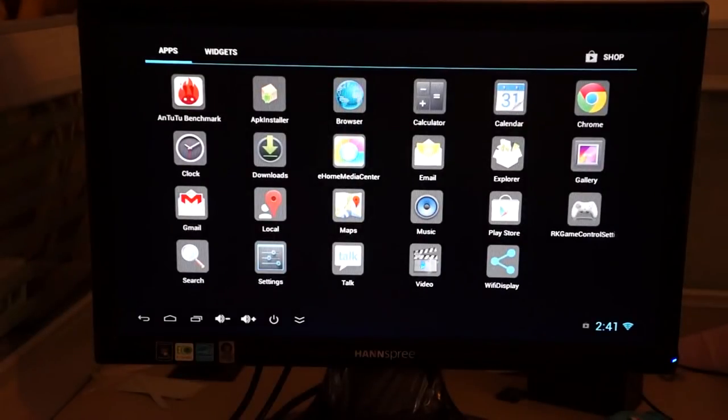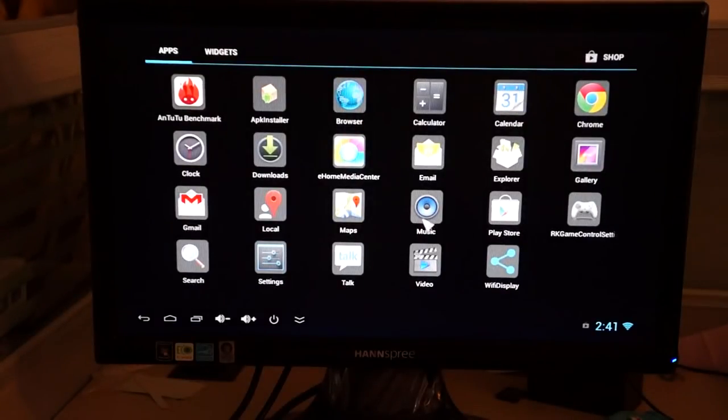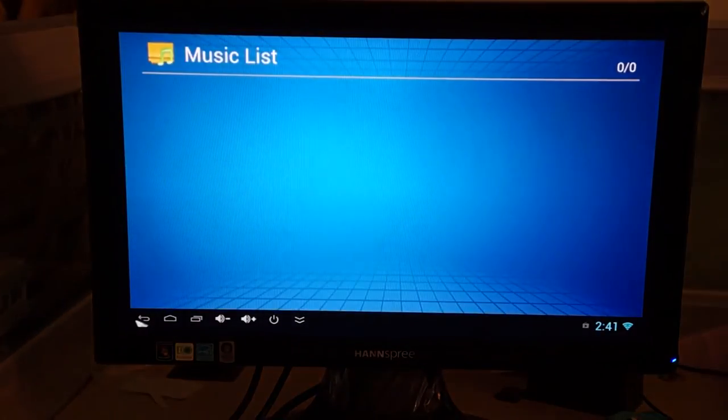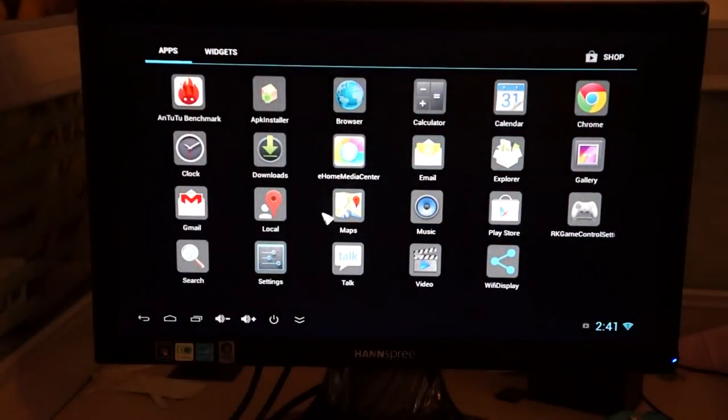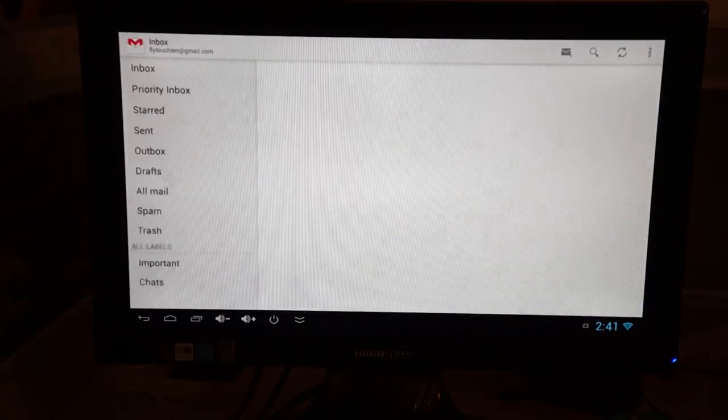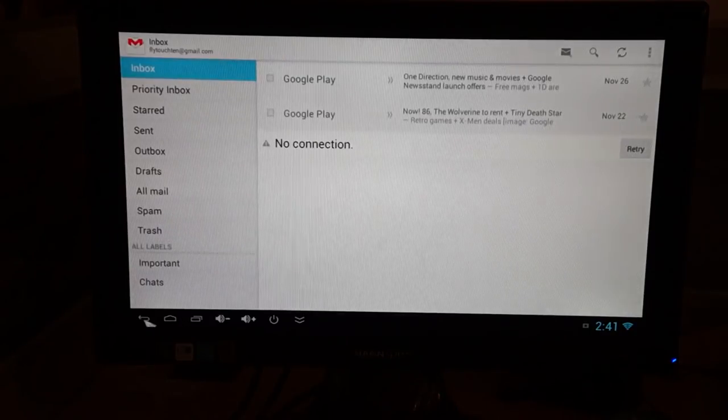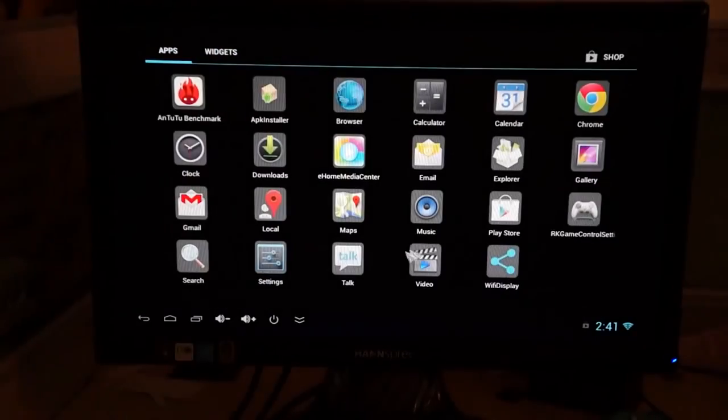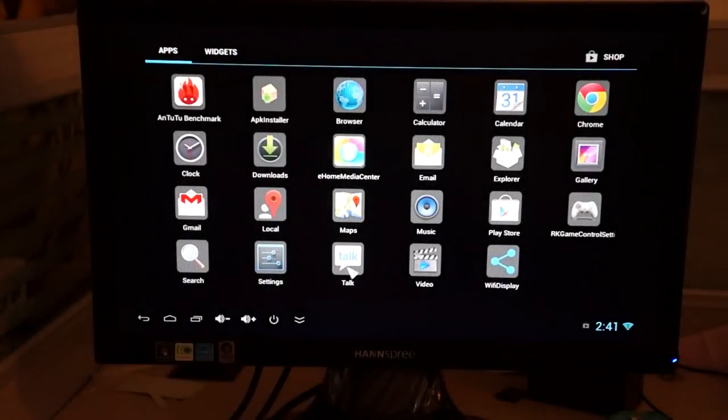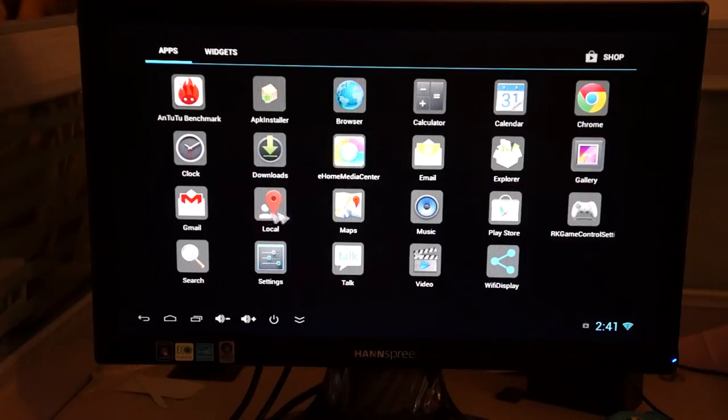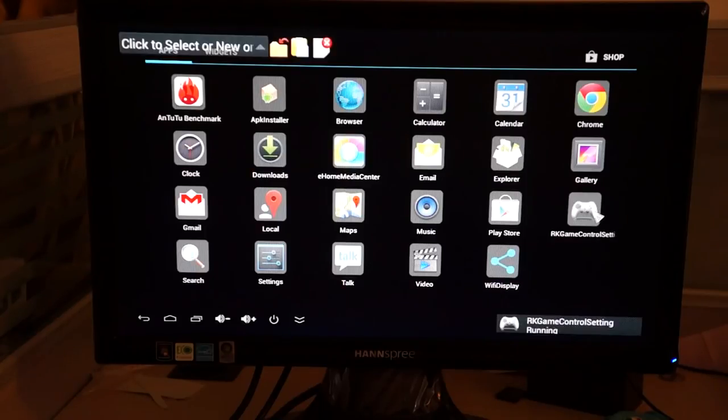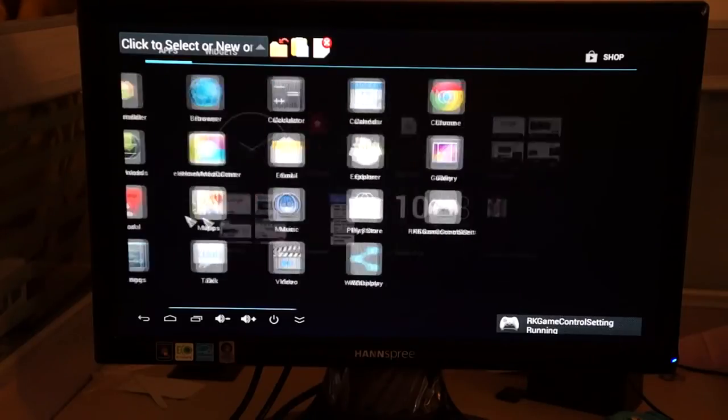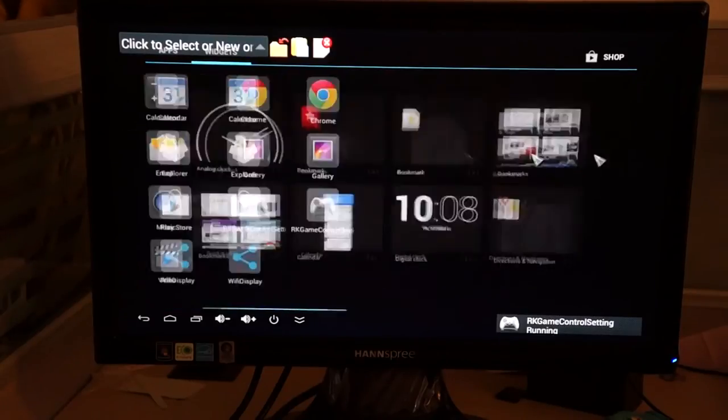And music, I don't think there's anything pre-installed there. You can have a music playlist. Gmail is the standard Gmail. Google Talk. And again, you can game. And it's good for gaming.